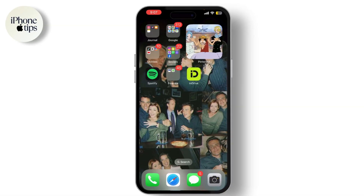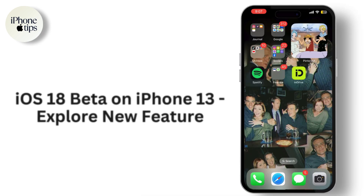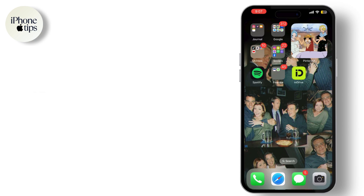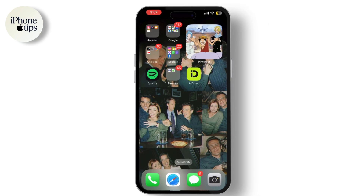Hello everyone and welcome back to our channel. Today we're diving into the new features of iOS 18 on the iPhone 13 and showing you how to install the iOS 18 public beta on any iPhone. Let's explore the latest updates and get your device ready for the new experience. First, let's talk about what's new in iOS 18.